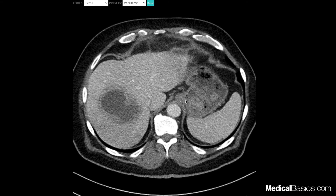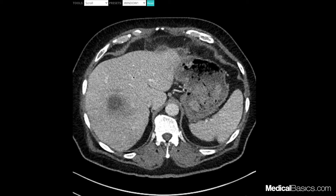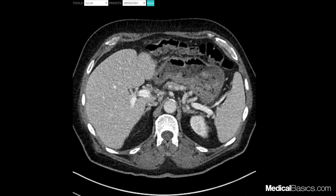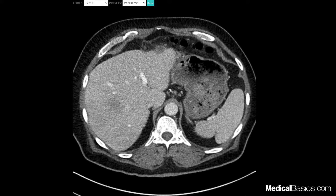Here we have a CT of the abdomen. This is a case from casestacks.com — I'll leave a link in the description if you want more practice with their cases. This is a case where you obviously have a large hepatic abscess, but that's not the important part. What I want to show you is all the different lymph node stations. In general, you're probably not going to see very many lymph nodes in a normal situation. In this one, we see a few small ones that are probably just reactive.